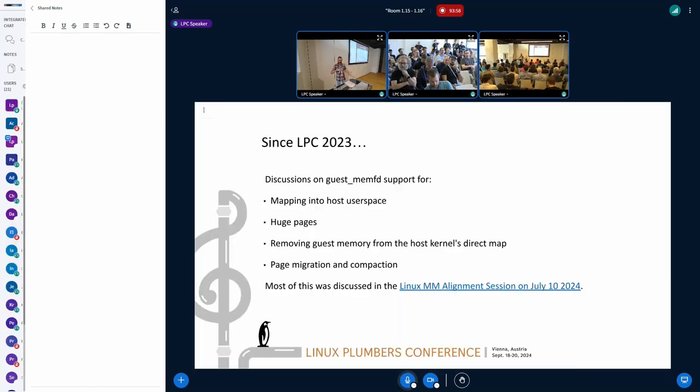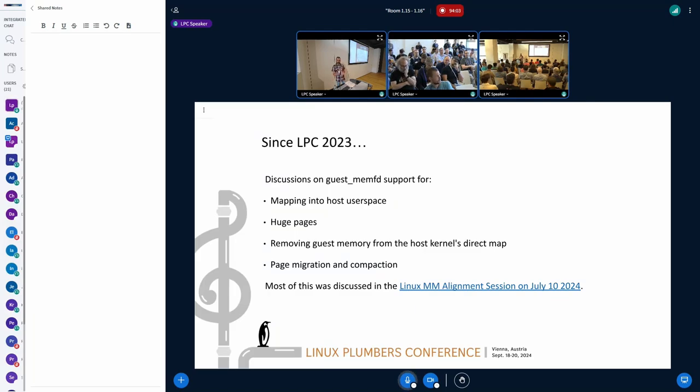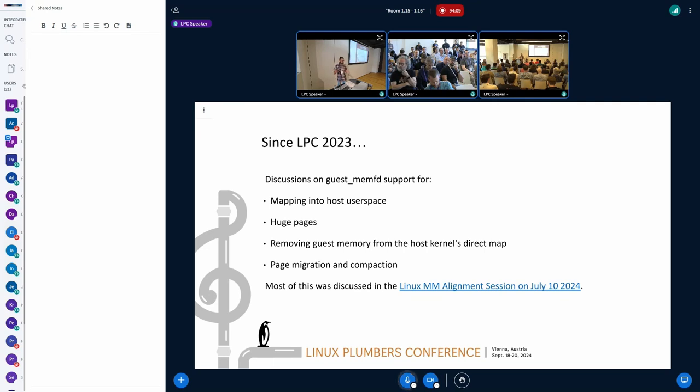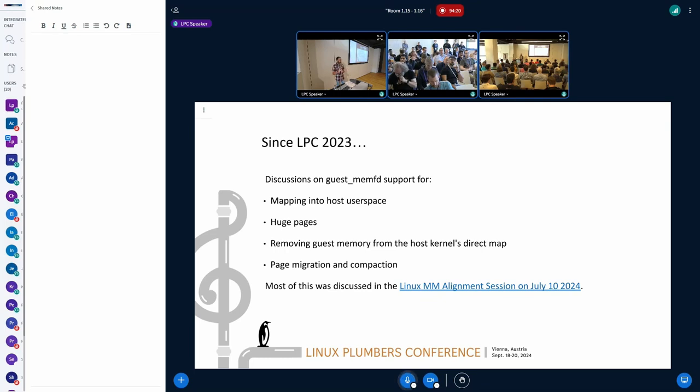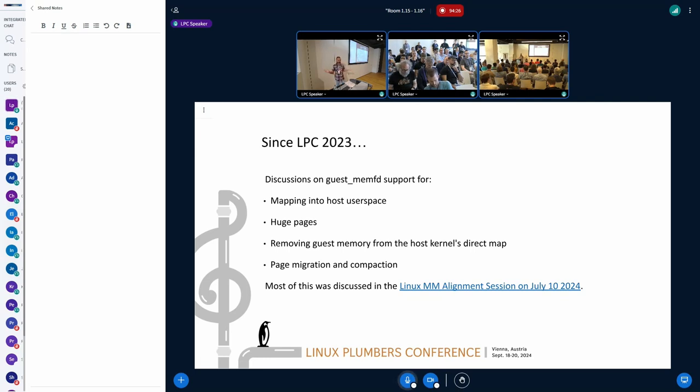But since, after I submitted the proposal, and before now, there was a Linux memory management alignment session in July, which is very interesting. I recommend that everybody who wants to get more to this topic, if you follow the link in the slide, you could actually see the notes and the video for that talk. So, all of this was covered, and pretty much, I think we came to the consensus that all of these topics are topics we want to support in GuestMemFD. The question is really how, and because of that, that's it. My talk is over. Thank you very much.